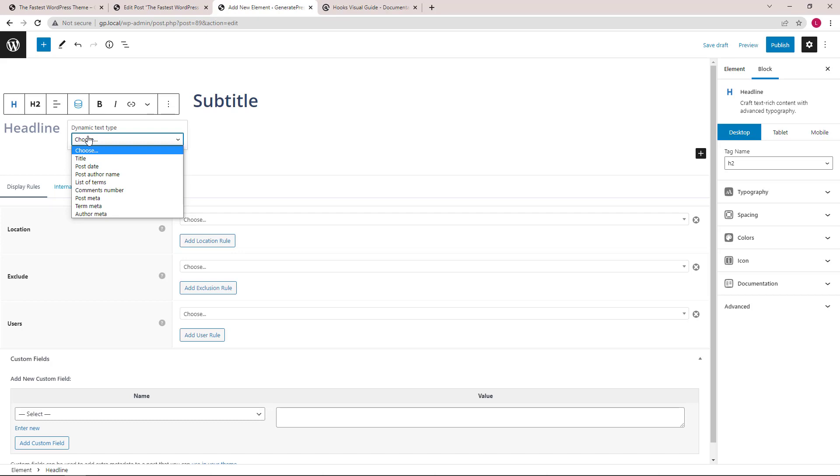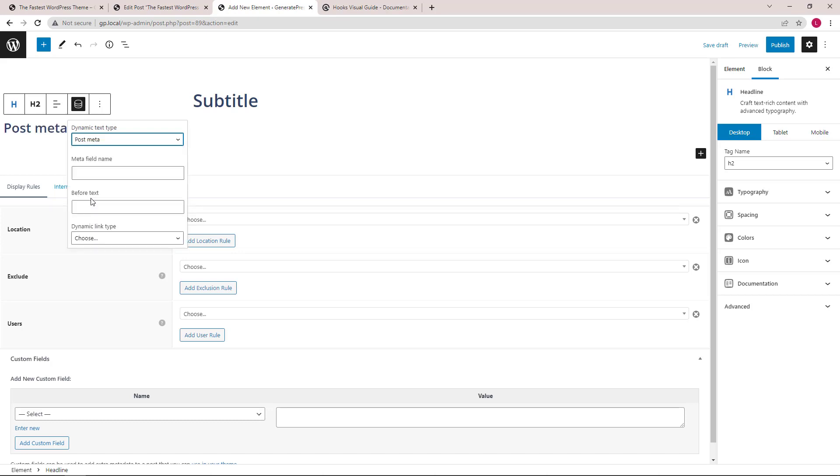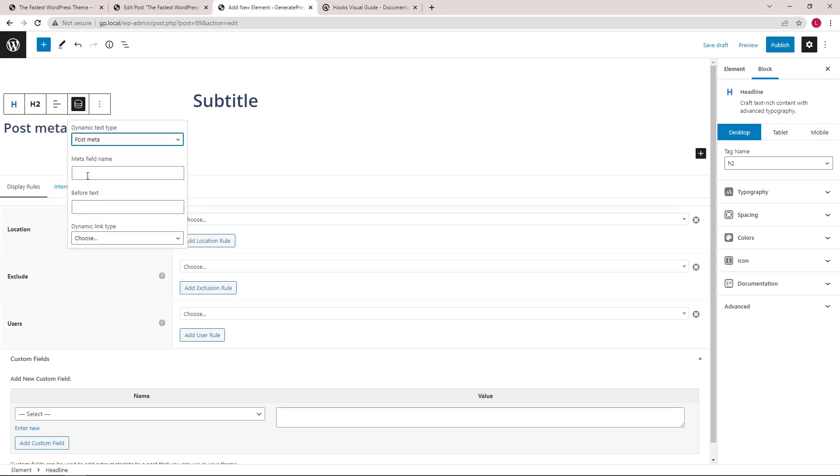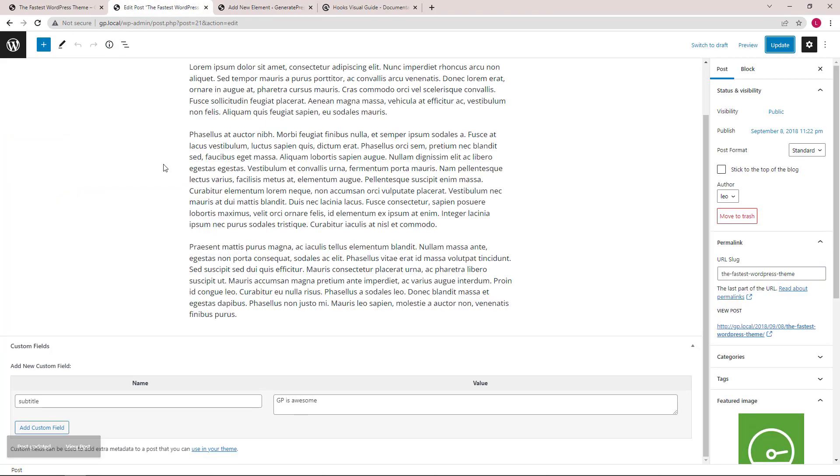Click the dynamic options button. Text type, we will choose post meta. Meta field name will be subtitle, so this name needs to match what you enter here.